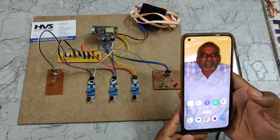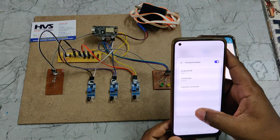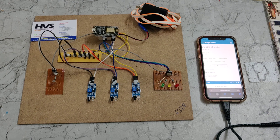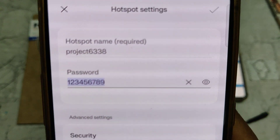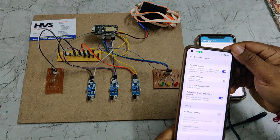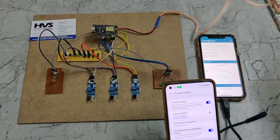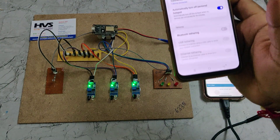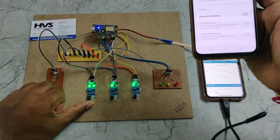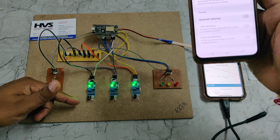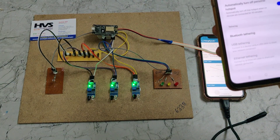Before starting the demonstration, we need to enable the mobile hotspot. Go to hotspot settings on your phone and configure the hotspot name to 'project 6338' with password '123456789', and set the frequency band to 2.4 GHz. After configuration, turn on the hotspot and data, then turn on the power supply to the kit. Once powered, the mobile phone should be connected to the NodeMCU. Note that if a light is continuously on, it indicates external sunlight falling on the IR sensor, so you need to block that sunlight.